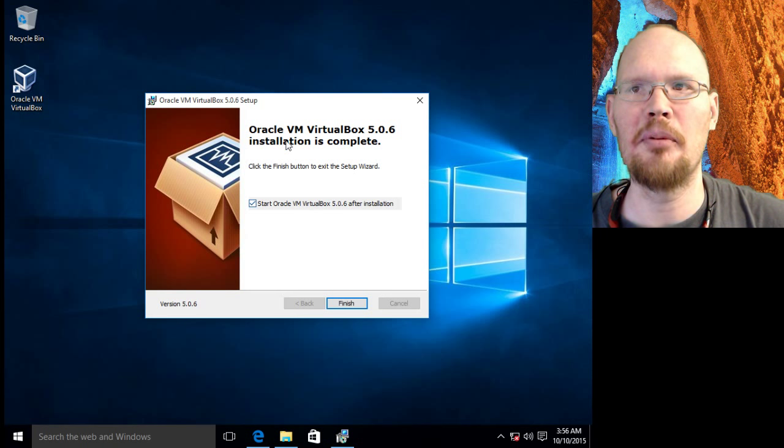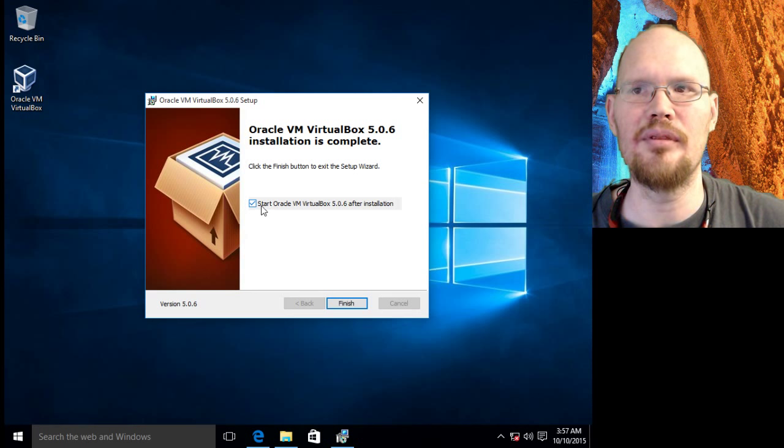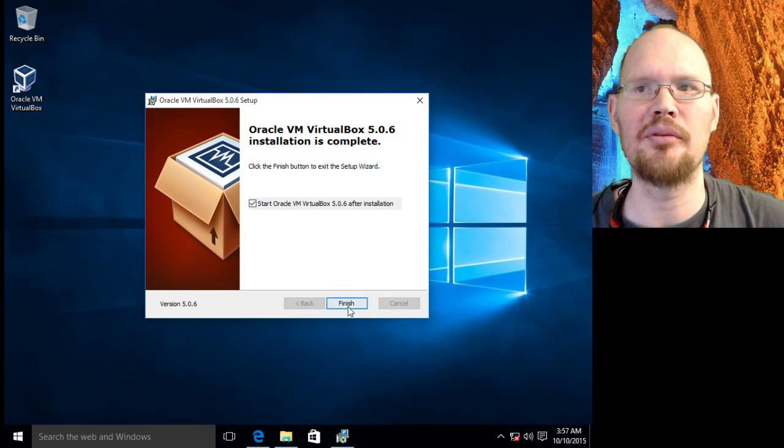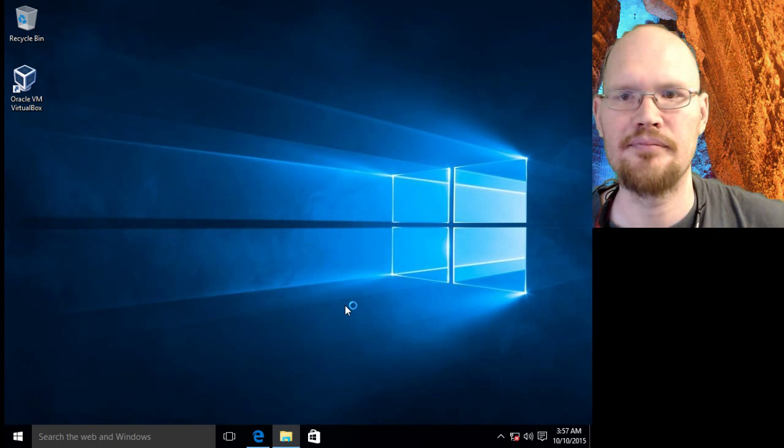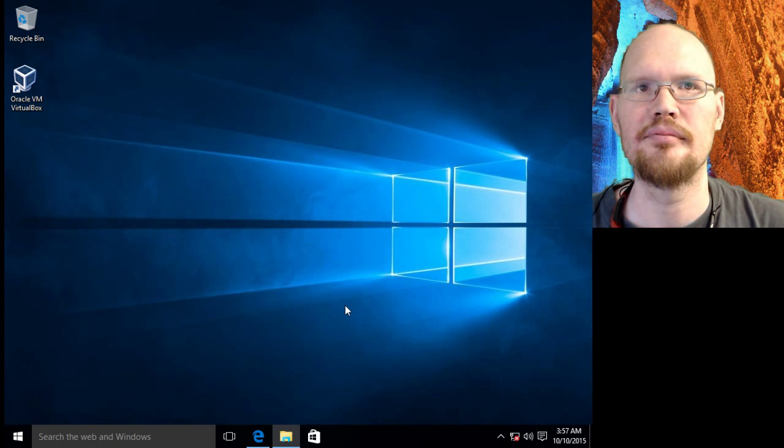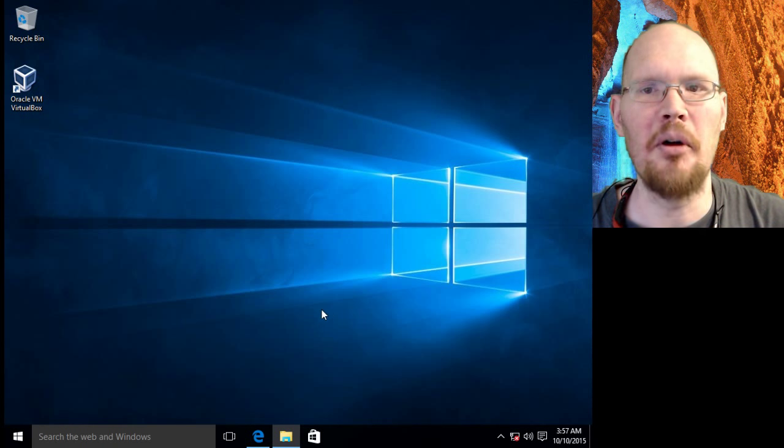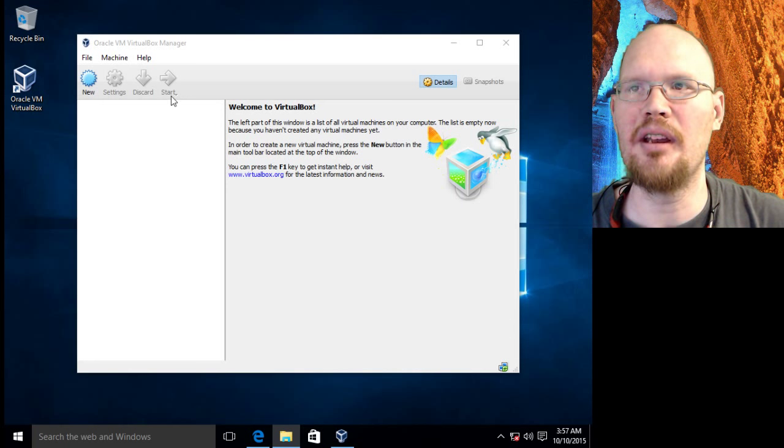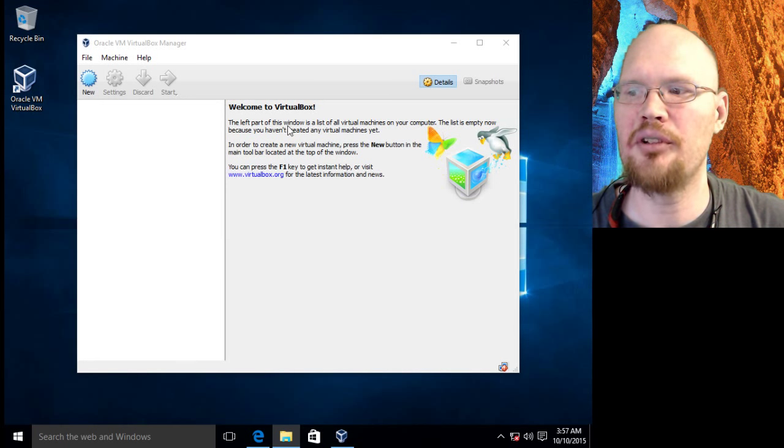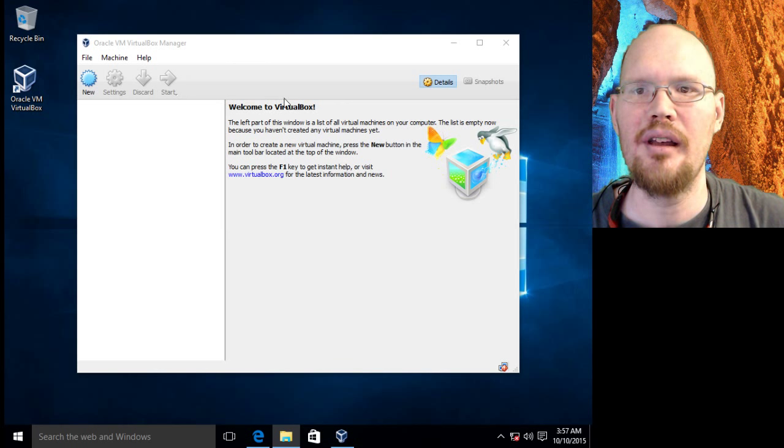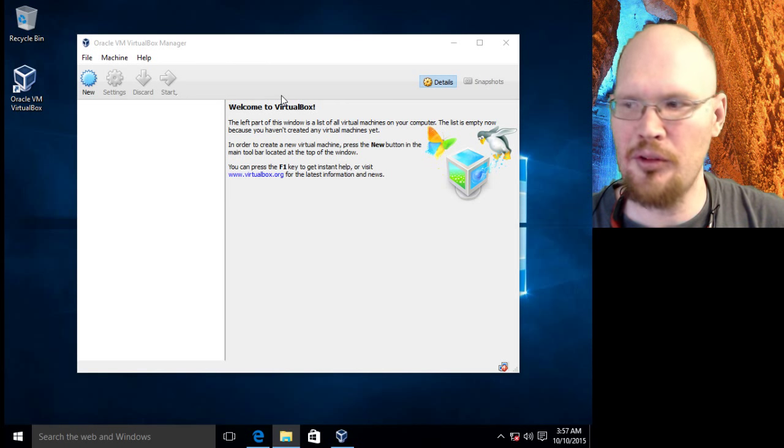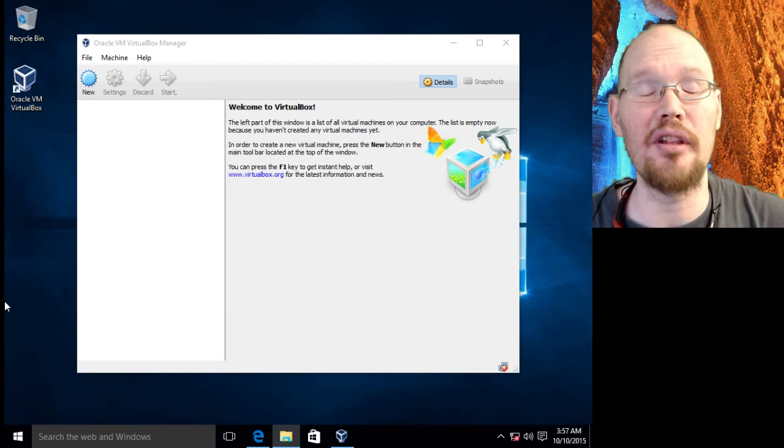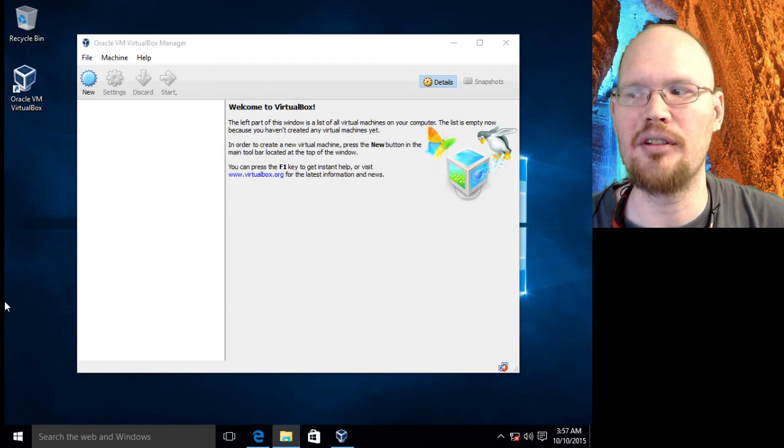Now on our next screen, we're pretty much done with the install. We can leave this checked and it'll start VirtualBox when we click finish. Give it a moment here for VirtualBox to start up and here we go. We are now presented with the VirtualBox interface and we will dive more into this in the future when we start dealing with how to actually install Linux operating systems inside of here.